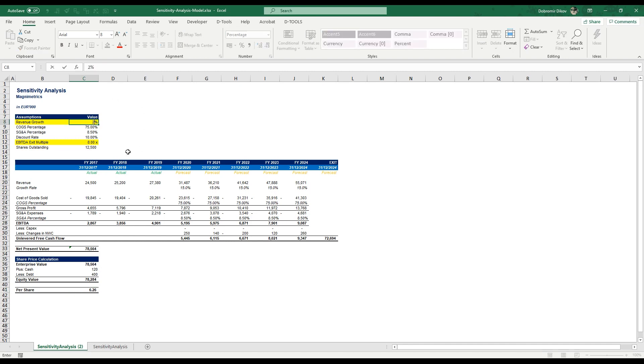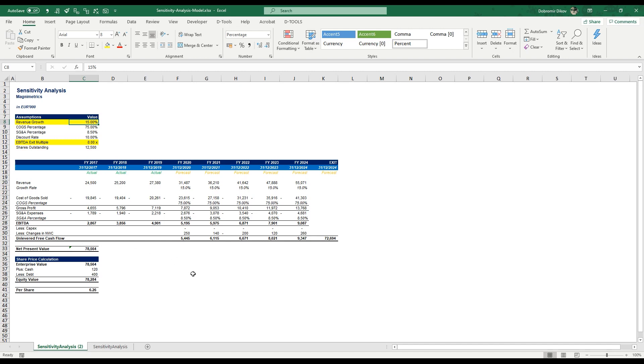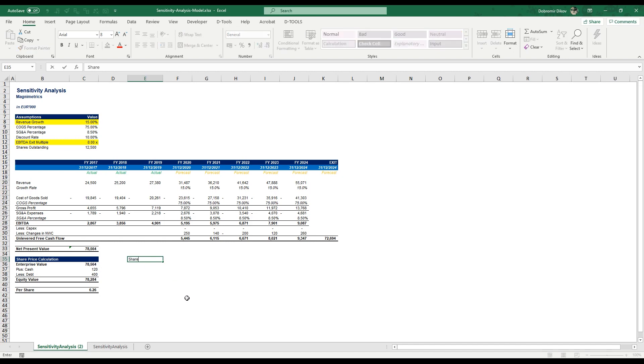What we can do is we can start changing those here and this would change the share price, but now we're not able to look back. So what we usually do is we're going to create a sensitivity table and the way we're going to set that up is just going to come down here and go like share price sensitivity calculation.